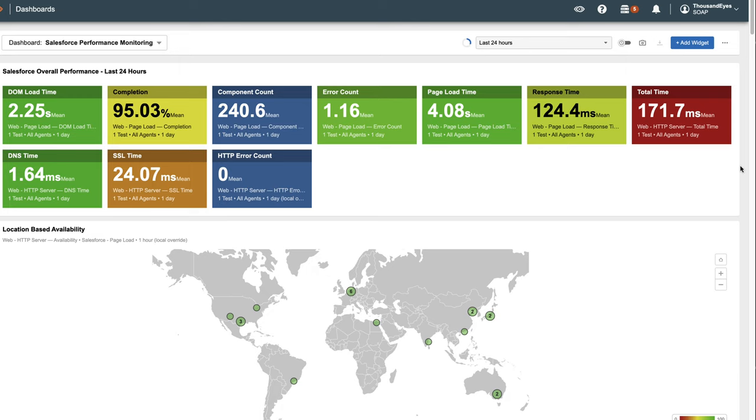Salesforce page load tests have been created and assigned to agents in each branch. Let's explore how we can monitor Salesforce using the data collected by ThousandEyes. The first widget gives an overview of Salesforce's performance over the last 24 hours.